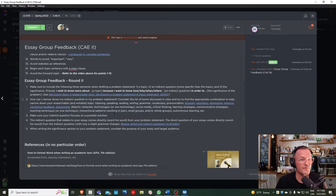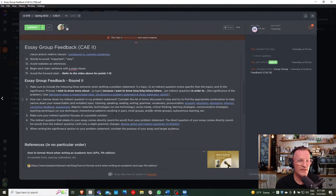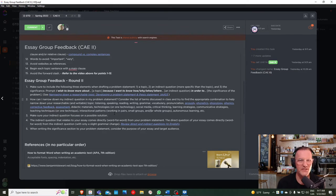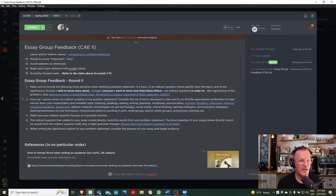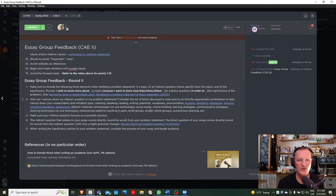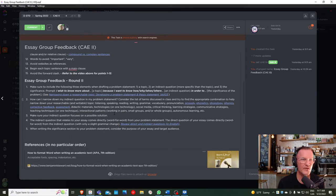Point four: the direct question of your essay comes directly from the indirect question. Point five: when writing the significance section, consider the purpose of your essay and the target audience. These are the five points to think about and reflect on as you look at your current version of your problem statement.